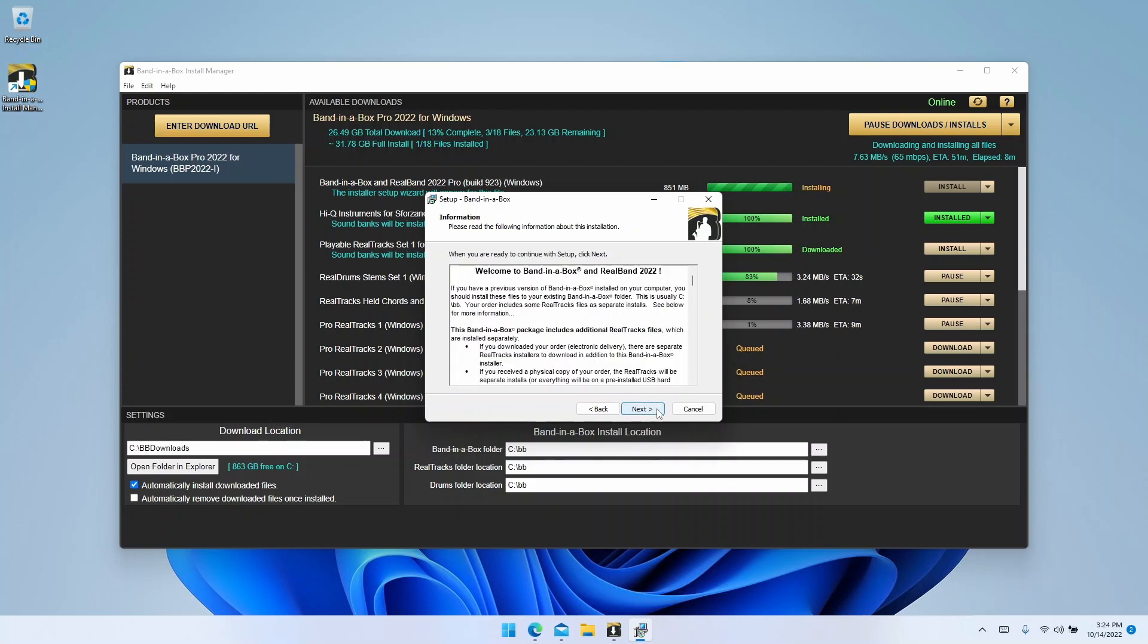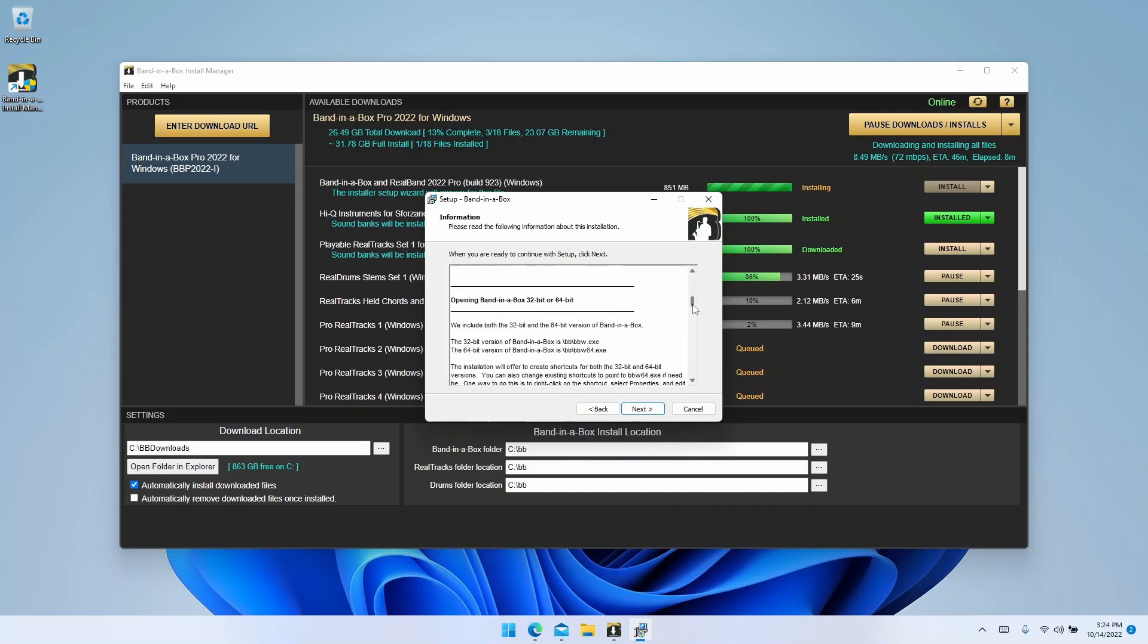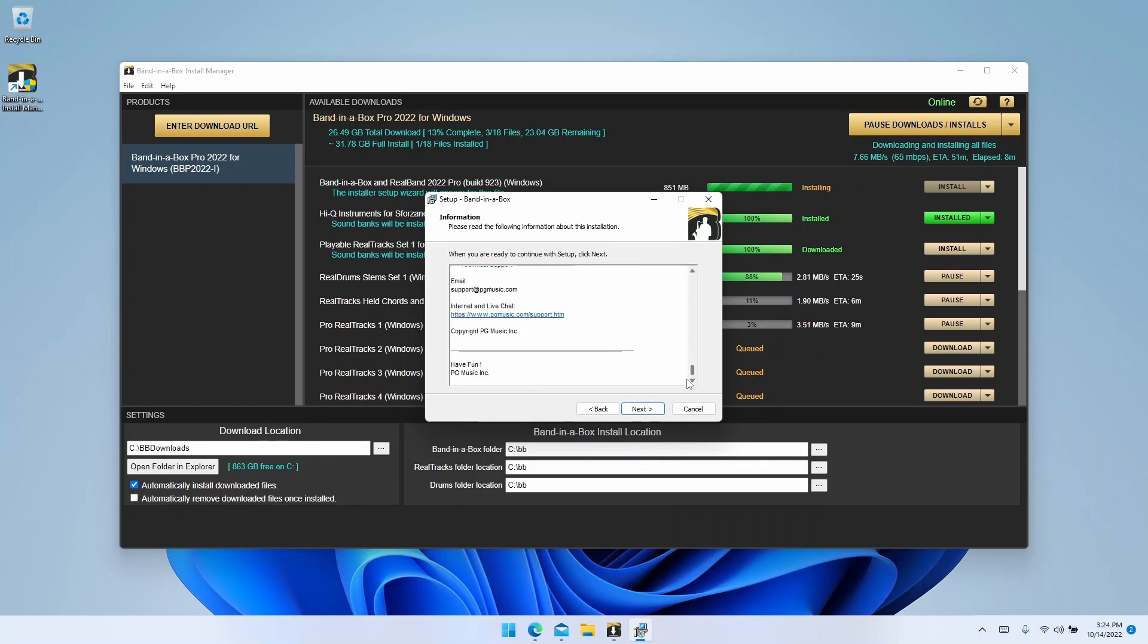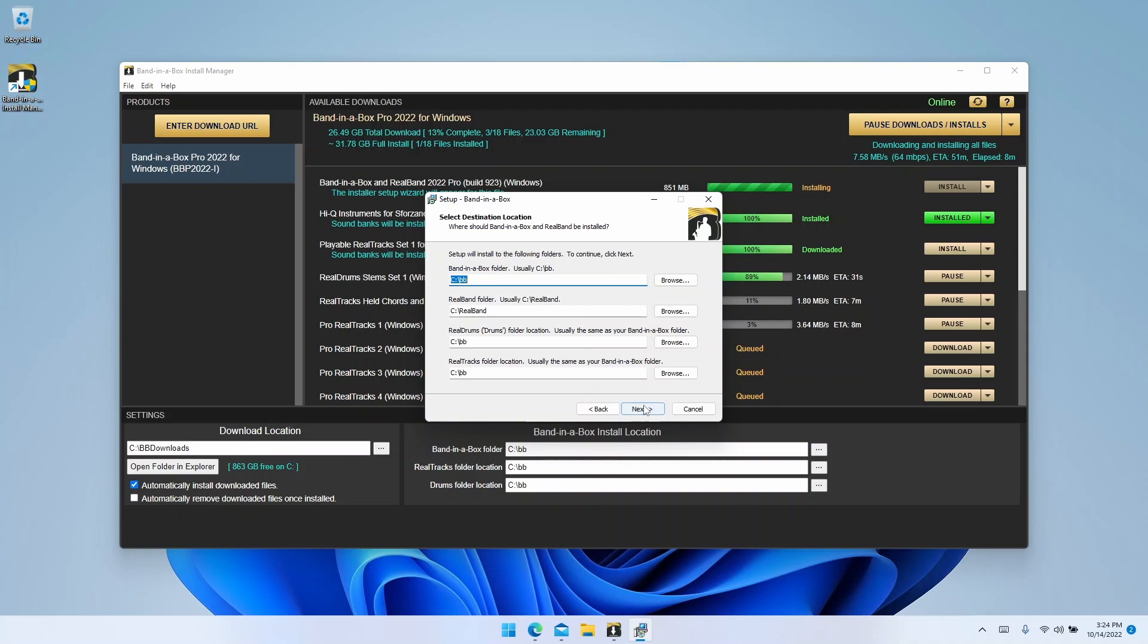Now it will show you a welcome page. This has some information and instructions in it for installation, so feel free to read that if you like, then click next. Now it will ask for install locations. These should already be set to whatever you selected in the install manager app, so briefly check it over, then click next.